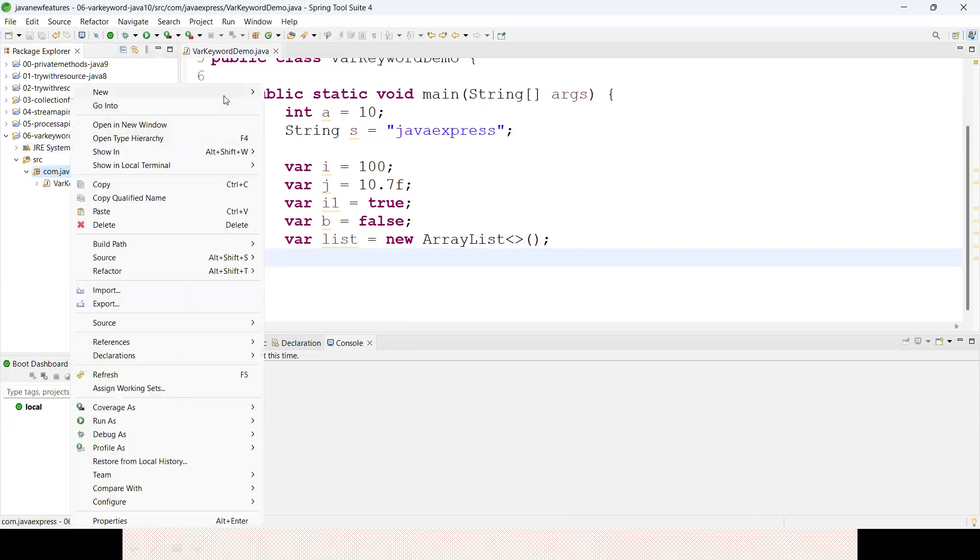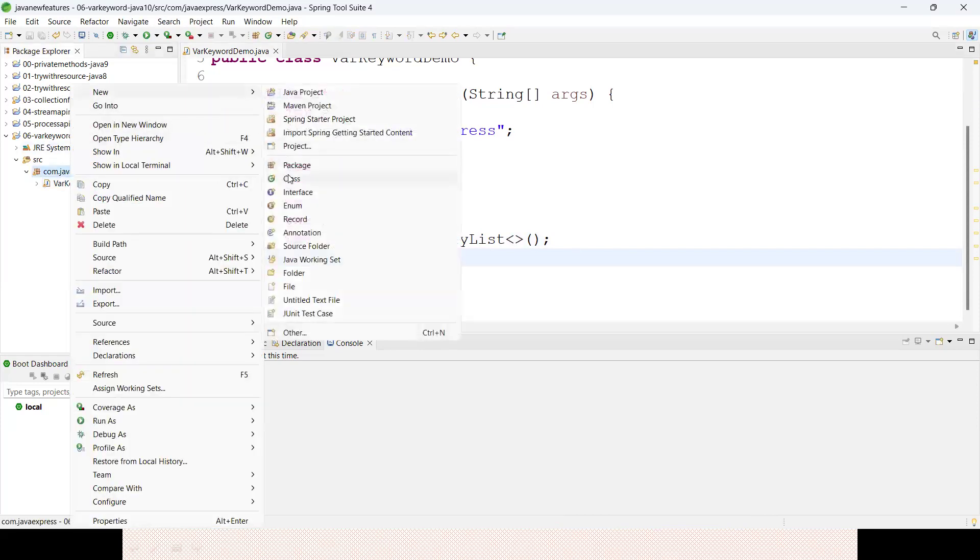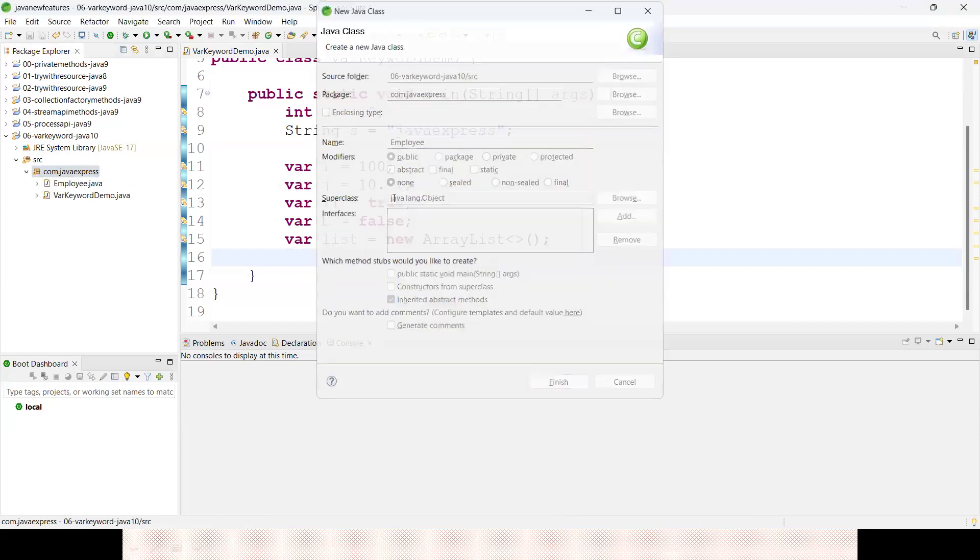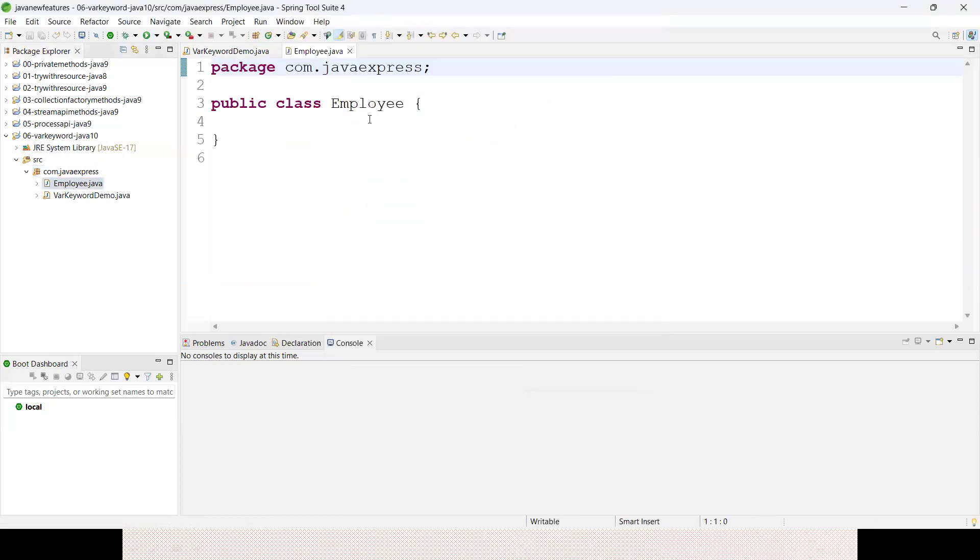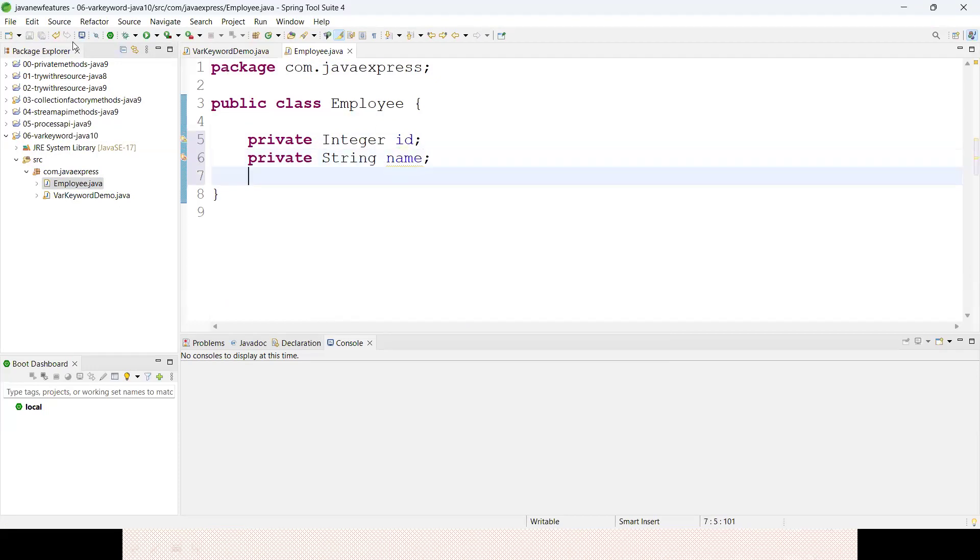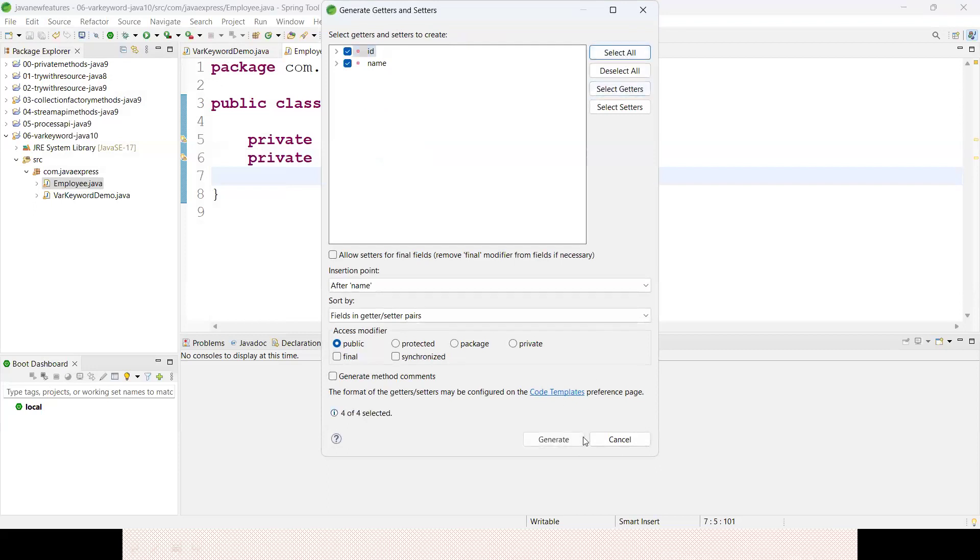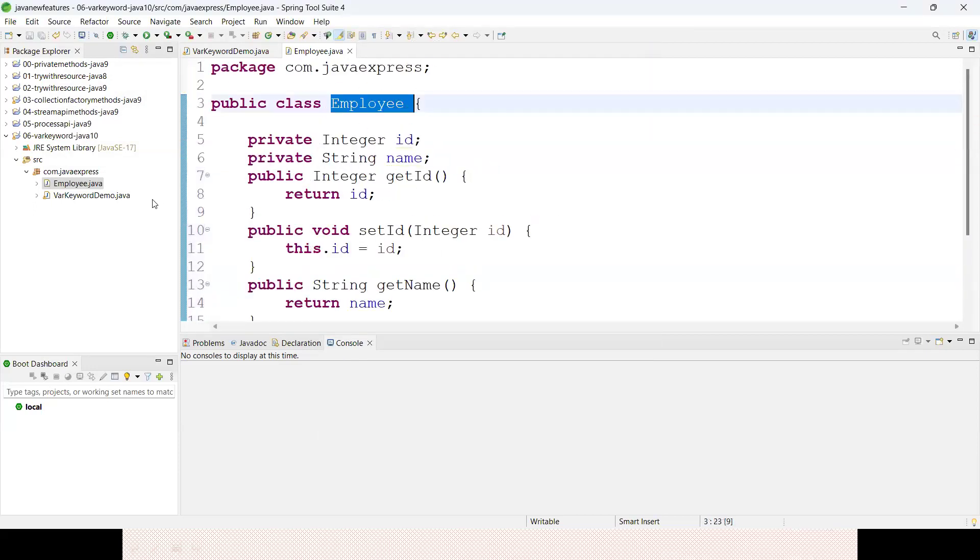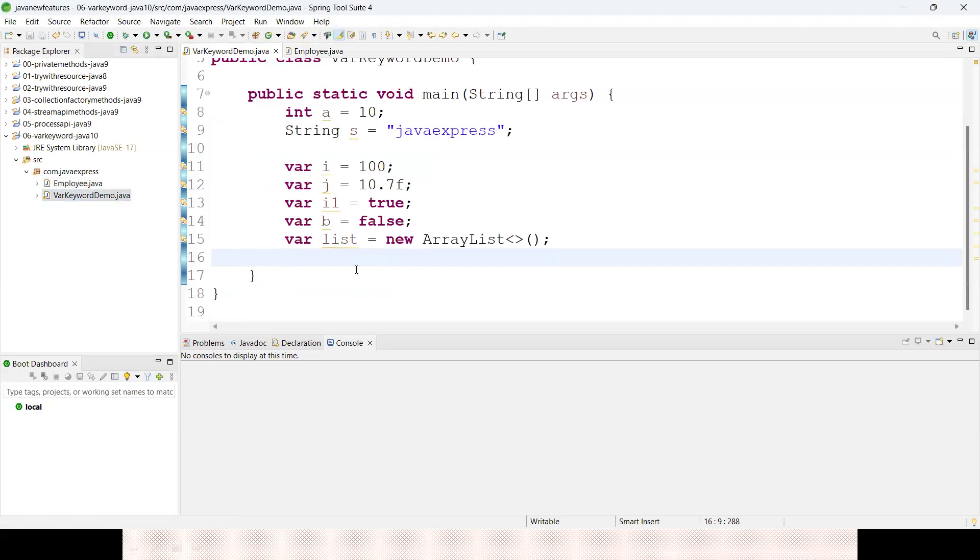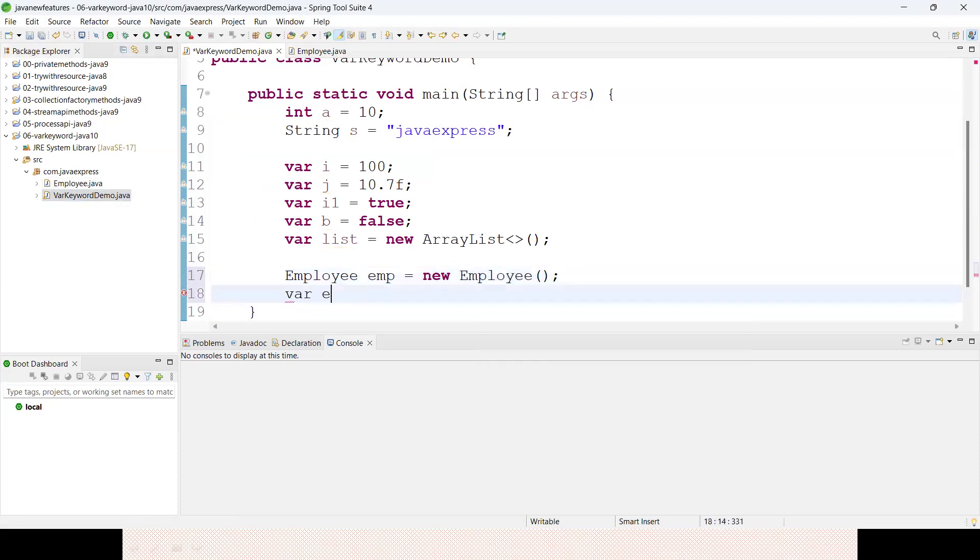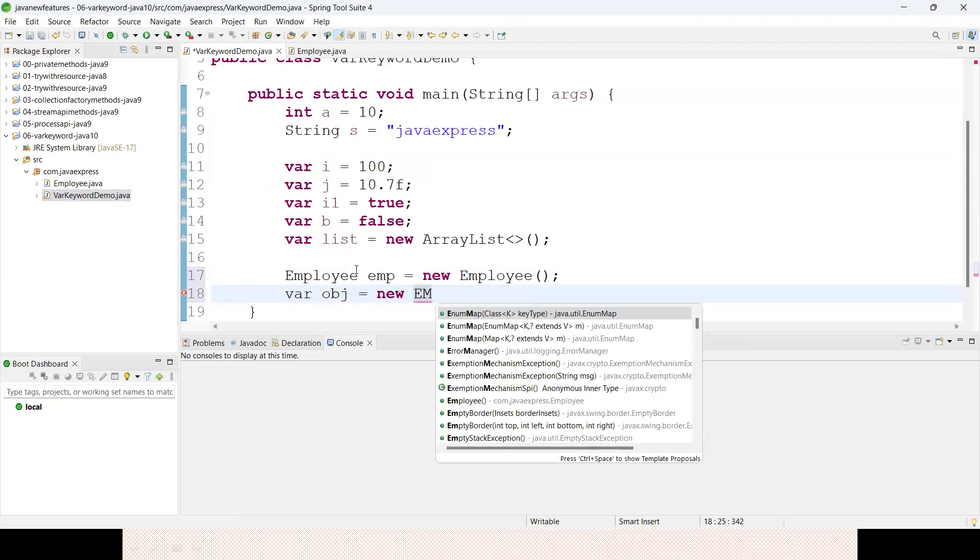Let me create an Employee object so you'll get some idea for objects also. Private Integer id, private String name - let me generate setter and getter methods. I want to create an employee object. Previously Employee emp equals new Employee. Instead of doing that, var obj equals new Employee.